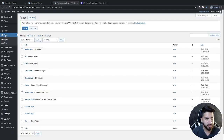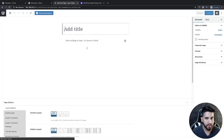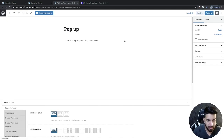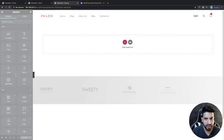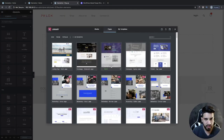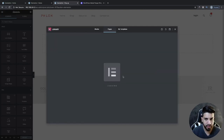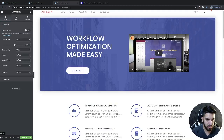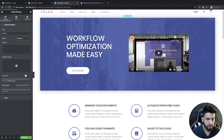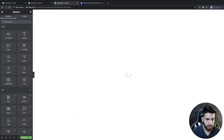Now go into pages and add a new page. Click on add new and name your page — I'm going to name mine 'pop-up' — then publish it and add a quick template. If you already have a page you don't need to do this of course. Once the template is added, go to settings and click on Elementor full width, then click update.